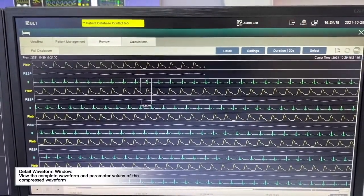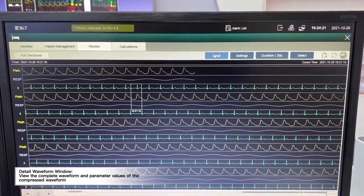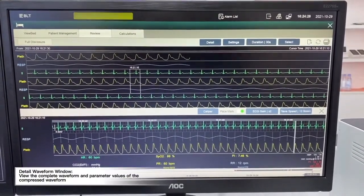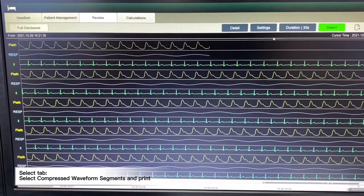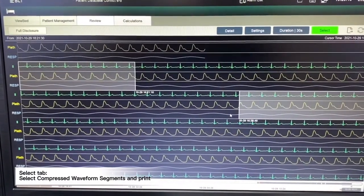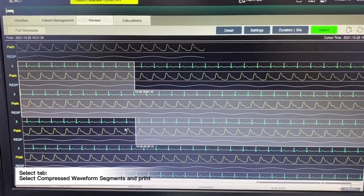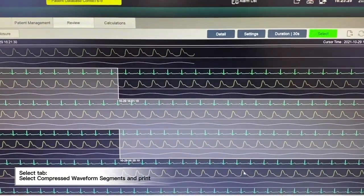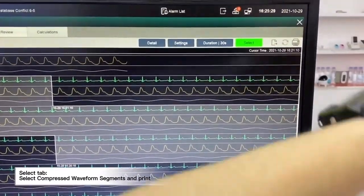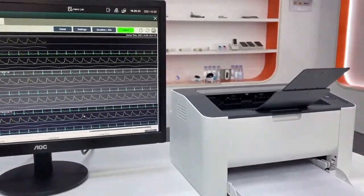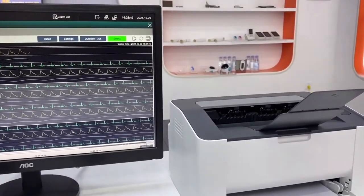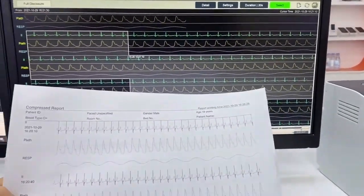If there is an abnormality detected during this period of time and we want to focus on that part of the ECG, we can click detail to open the detailed page for analyzing the ECG. We also have a selection button — once we click it, we will be able to select a period of ECG waveform and print it out. Once we finish the selection, click the print button, and it will print out from the connected printer. As you can see, this is the duration that we selected.